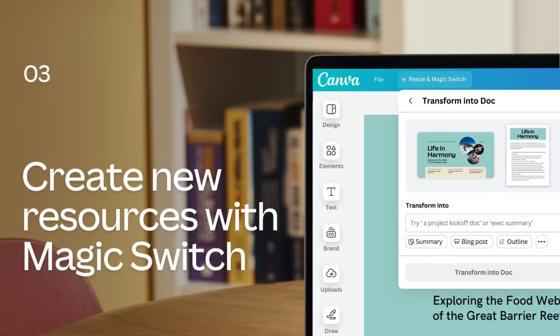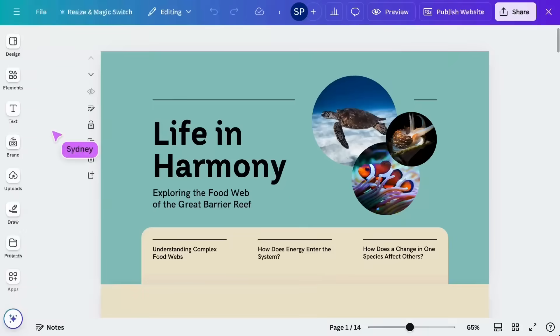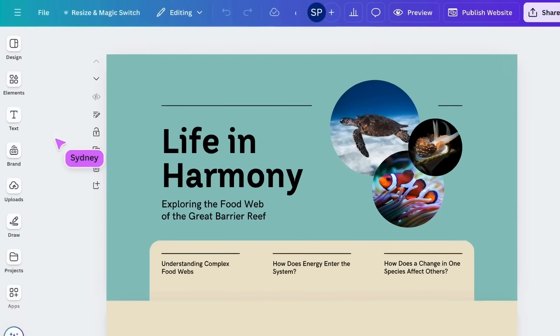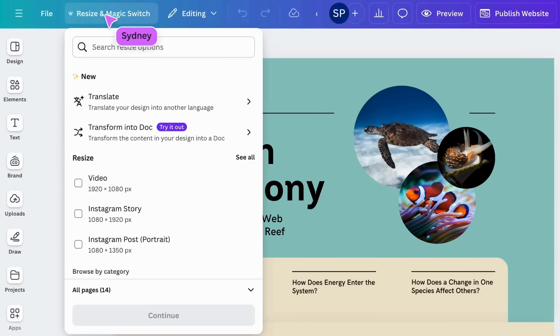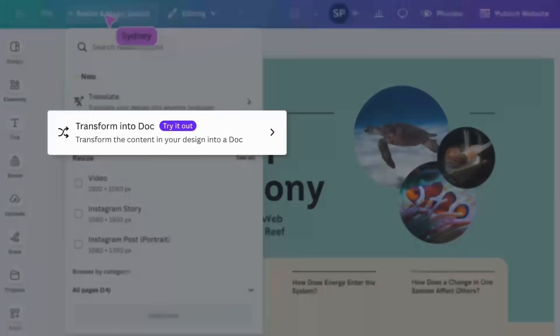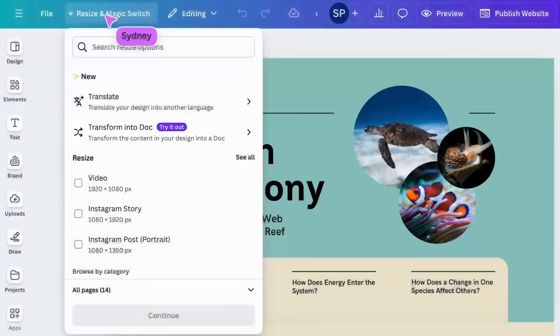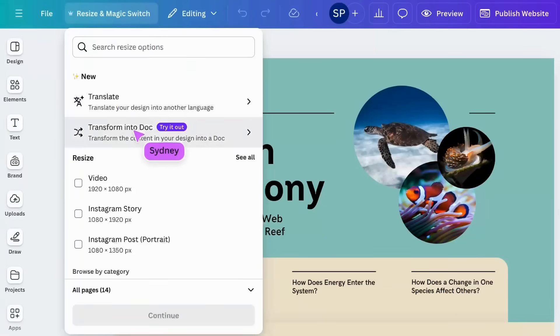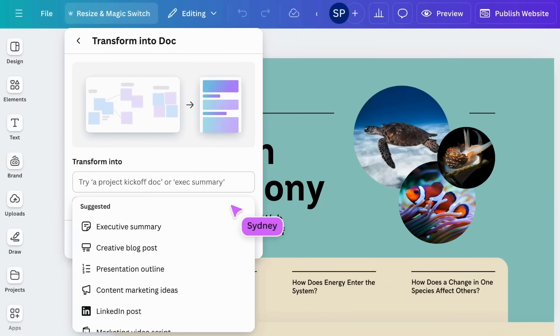Let's see how MagicSwitch can simplify the creation of new resources. We'll test MagicSwitch with this information website. Tap here to select Transform into Doc. There's a range of options to select from.